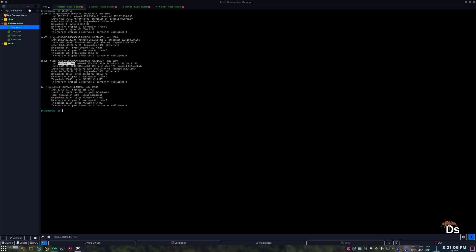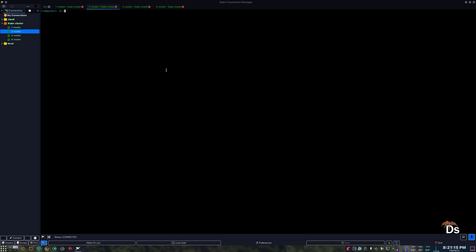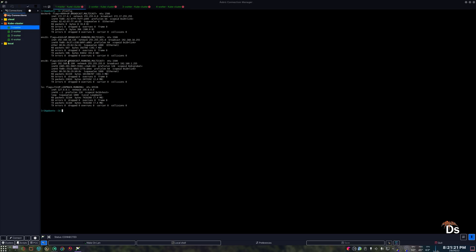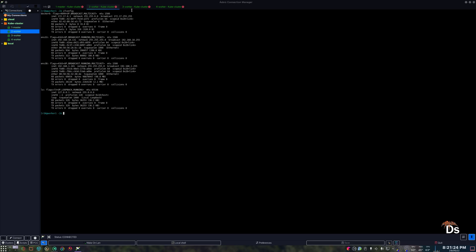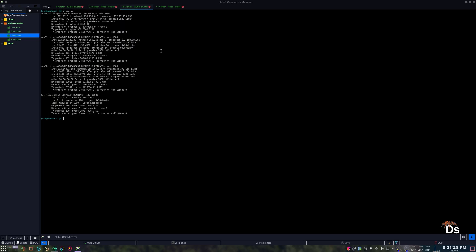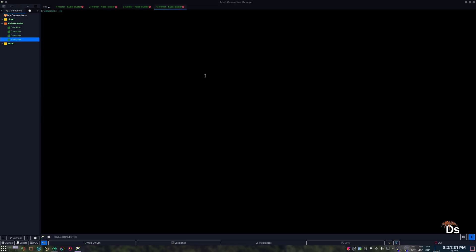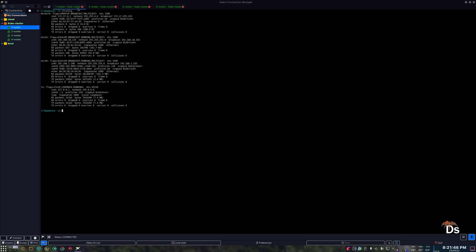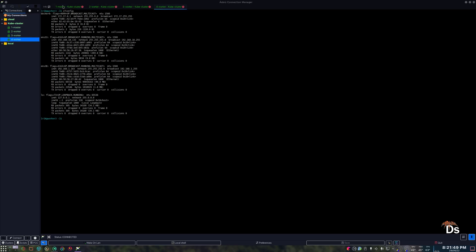This is actually our default interface, so everything will go via this network. This is not actually using DHCP, so it's not getting the IP address automatically from my router. I have set up static IP addresses for all 4 of these VMs. This is really important.